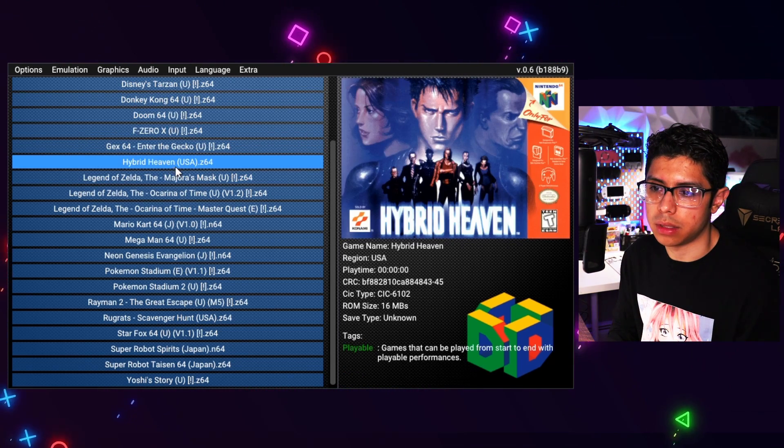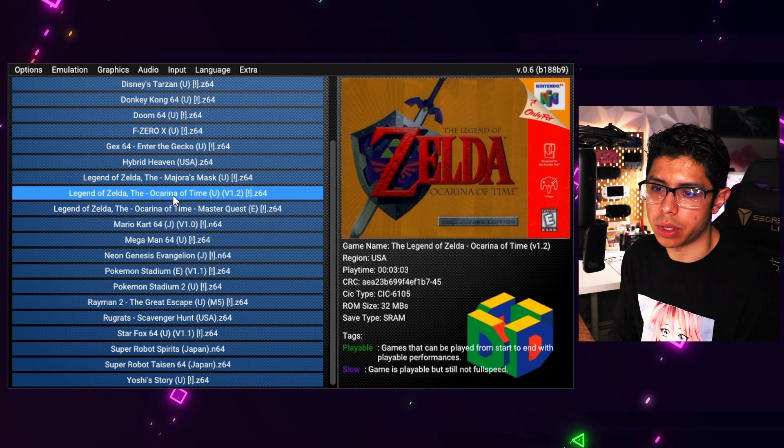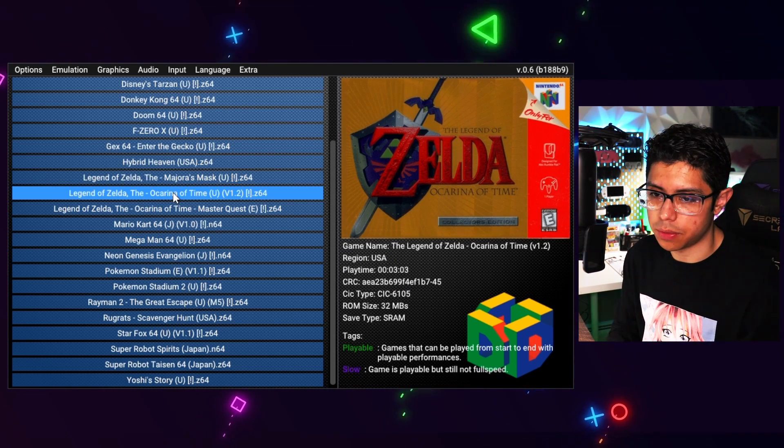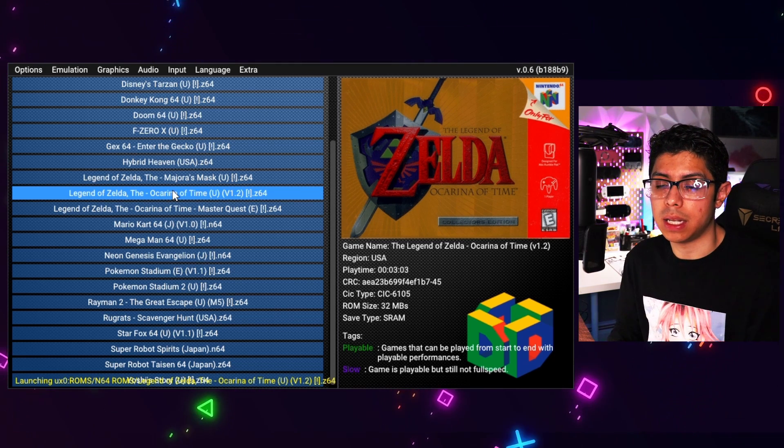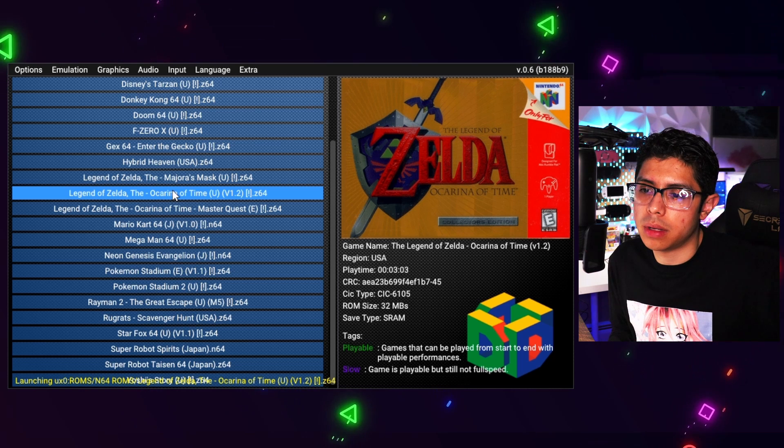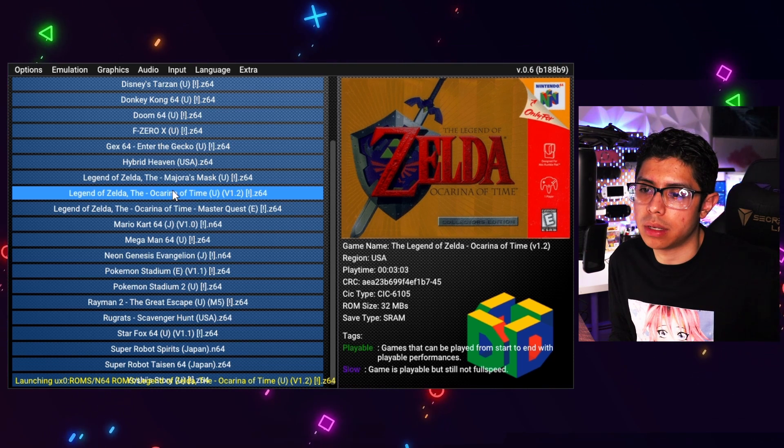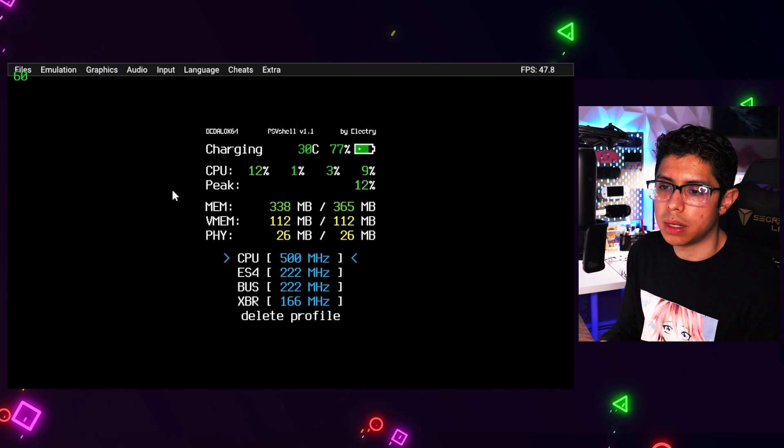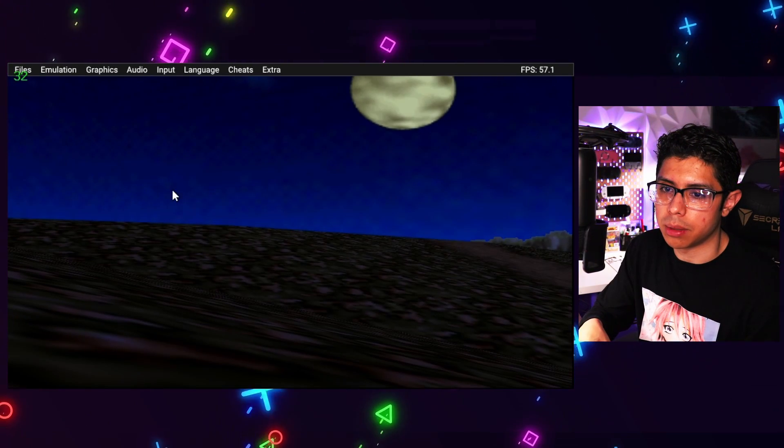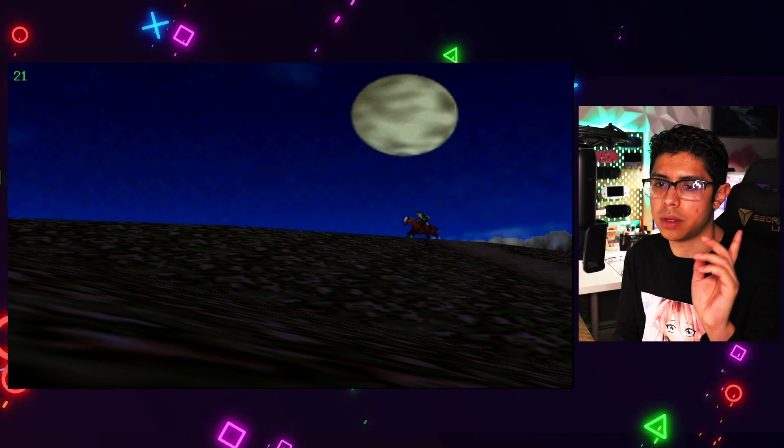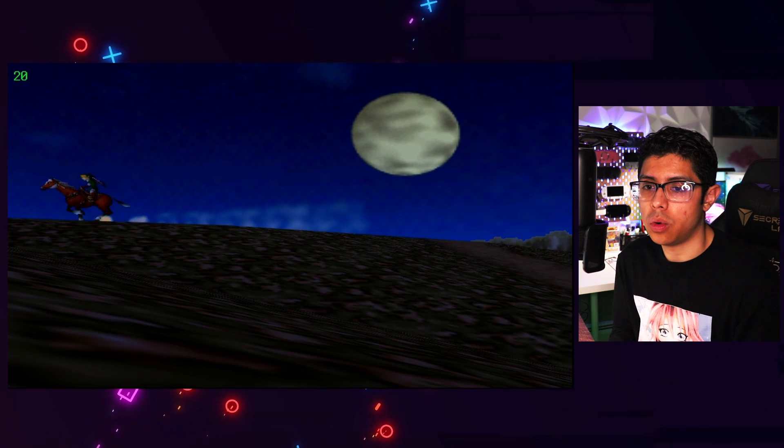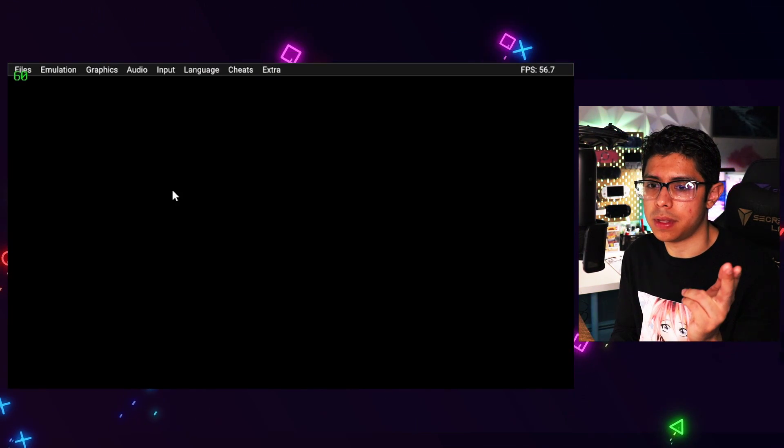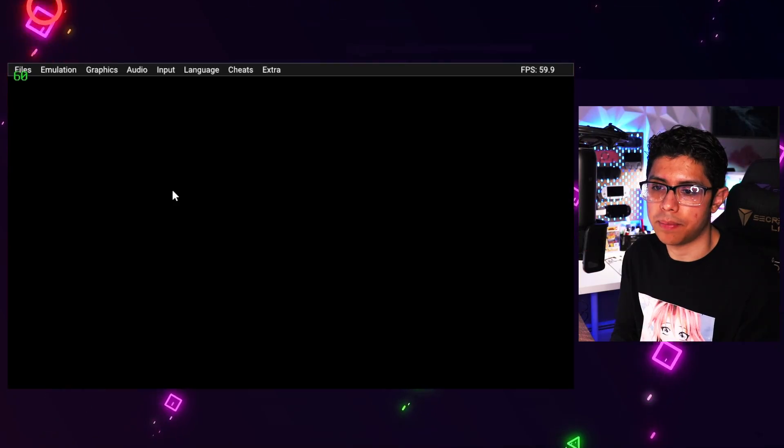I'm going to start Ocarina of Time. Let's see if we can do that, pressing the left trigger button to launch the game. Yeah, play time, region, CRC, all sorts of different information there. Let's see if we can enable our overclock, and there is my overclock plugin. You can see the frames on the upper left hand corner through that plugin, or you can press select and open up the files bar at the very top of this game.